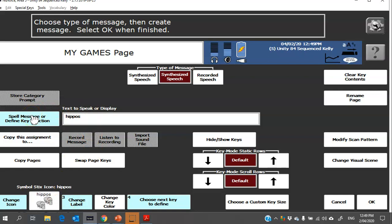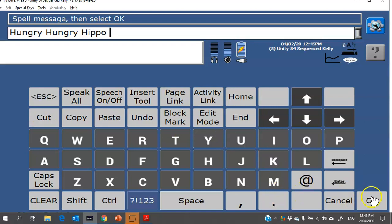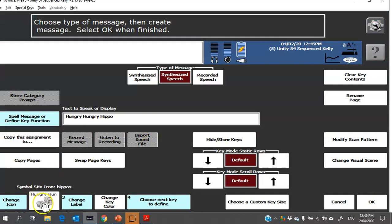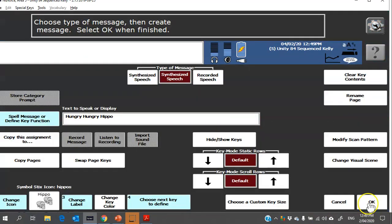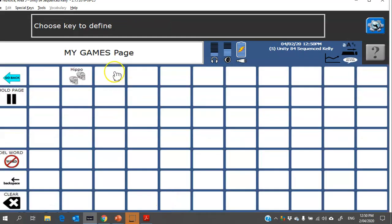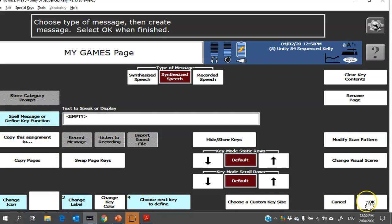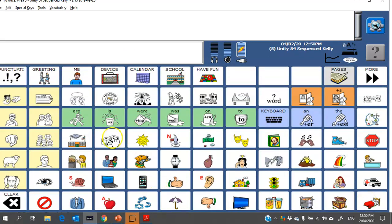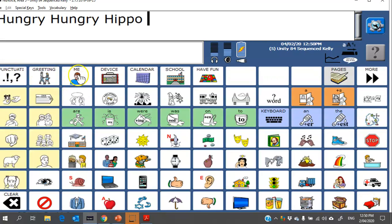When you choose an icon, you'll see it automatically will pop in the text to speak and it will change the label. But in this case the game's called Hungry Hungry Hippos, so I'm going to go here to spell message, delete what's there, and type in what I want that button to say. Always put a space at the end. All right, now I can also change the label, so in this case I might just have the label say Hippo. From here, if I'm finished editing I can click OK, or if I want to add some more games I can say choose next key. Grab another one and then follow those same steps to be able to add in another button. When you're finished you can just click OK. And I always like to check that it saved that word for me.